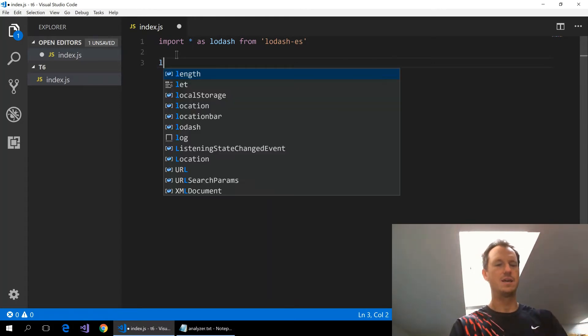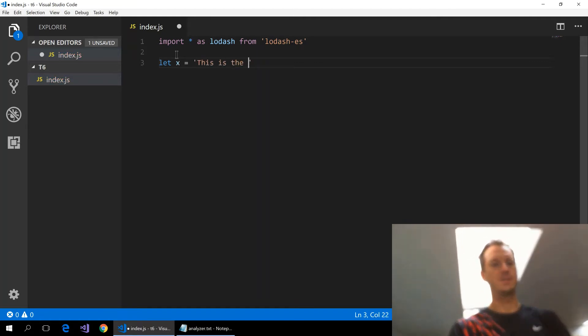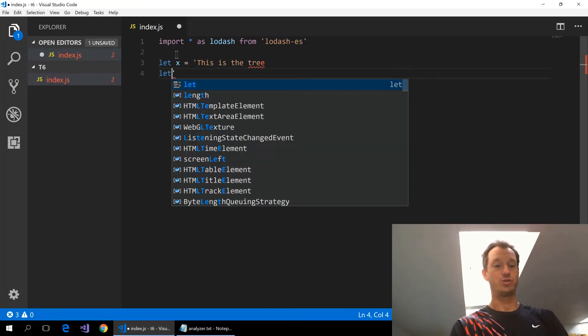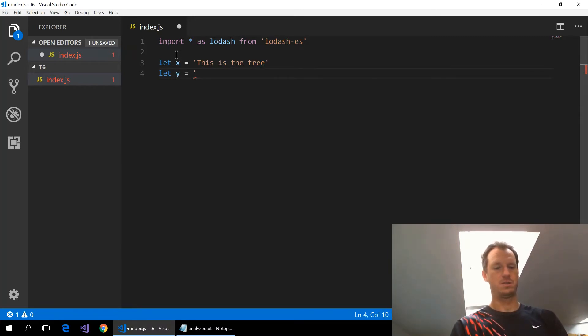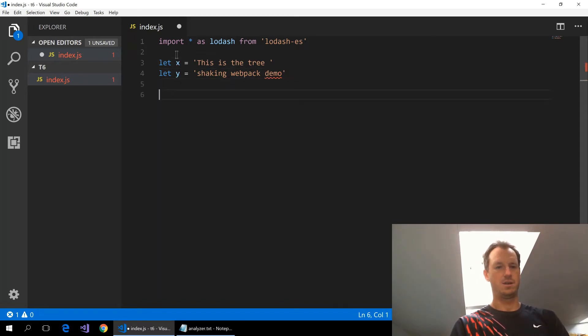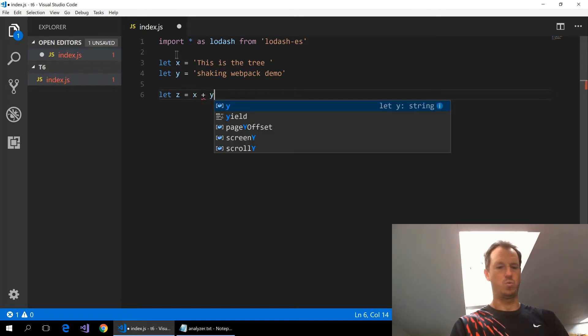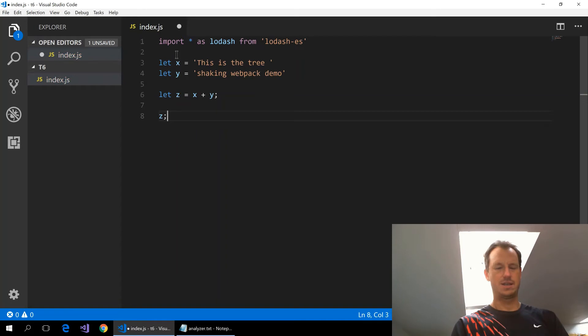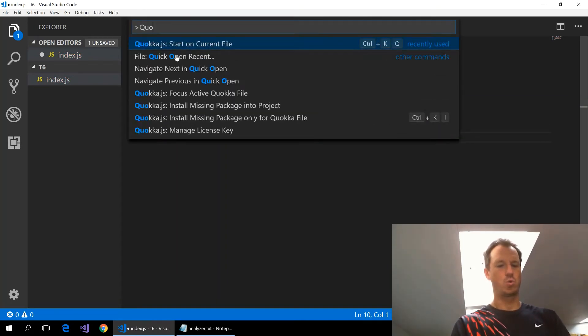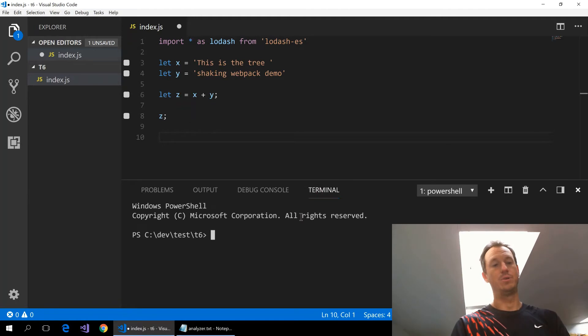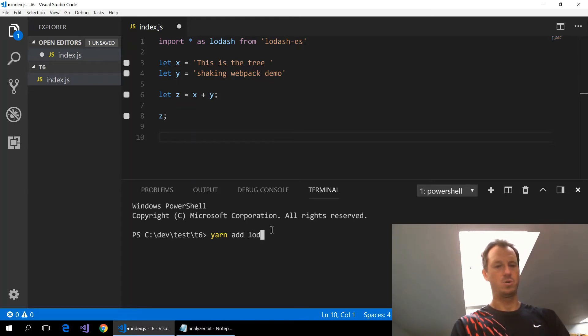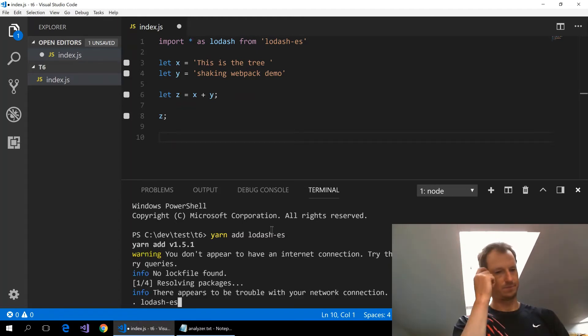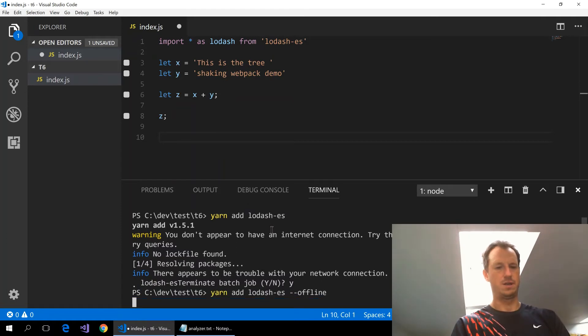What I'm going to do is create some strings and use lodash to manipulate them just so we can see what we're using in our package. So say this is the tree, and then we'll have a string we're going to append to it: this is the tree shaking webpack demo. I'll put a space on the end there and I'll do the last one which is x plus y and z. Now rather than getting console.log going here, I'm just going to use Quokka which lets us see an instant output of our variables. It's just complaining about lodash at the moment so let's add lodash-es.